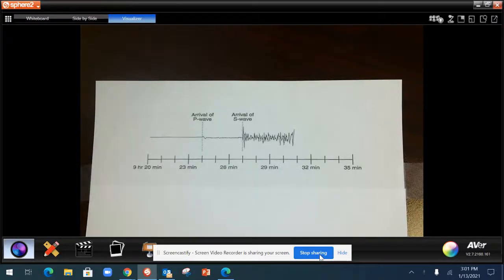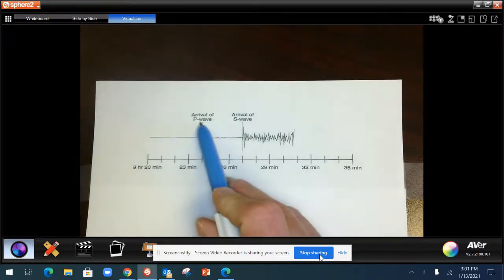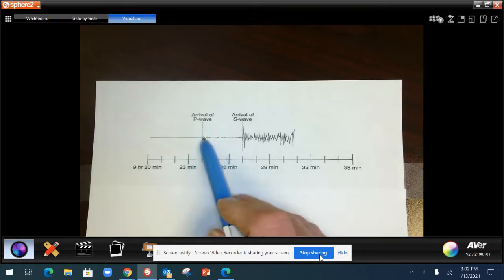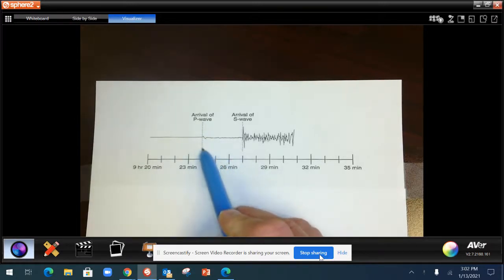When looking at seismographs, the P wave, which travels fastest, will arrive first. So you're looking for the first shaking of that, and you'll